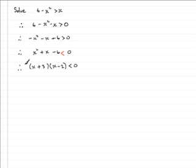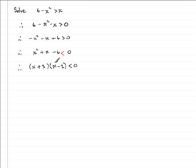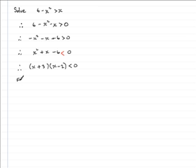Now what I outlined in my previous example was that at this stage, don't fall into the trap of writing x plus 3 is less than 0, or x minus 2 is less than 0. It's always going to be wrong. We've got to work out the critical values. So my advice is always to write down something like for the critical values.